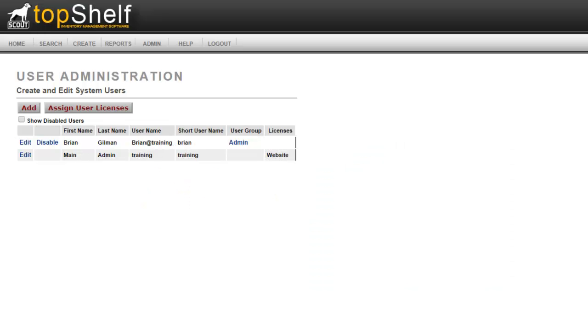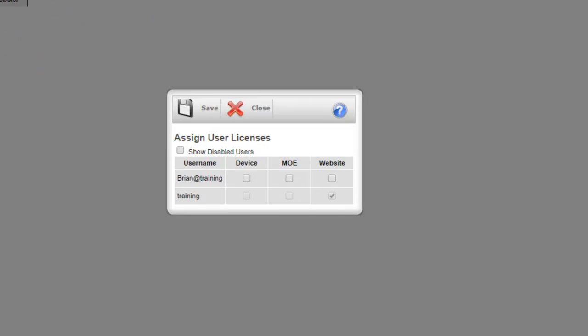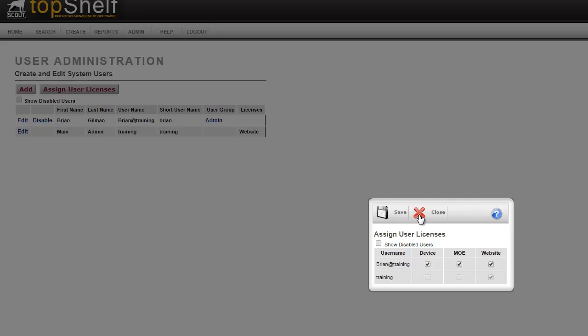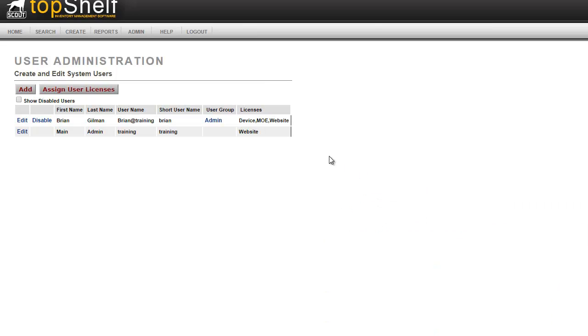An email is now being sent to the email provided. Before we take a look at the email, let's take a look at the user that was just created. Notice that there are no licenses assigned to that user. Only the main administrator will have access to assigned user licenses. This will define which access the user has. For this user, we're going to give the user access to device, mobile, and the web. You can restrict access by unchecking any of these. Click save. Notice that the user now has the appropriate licenses.